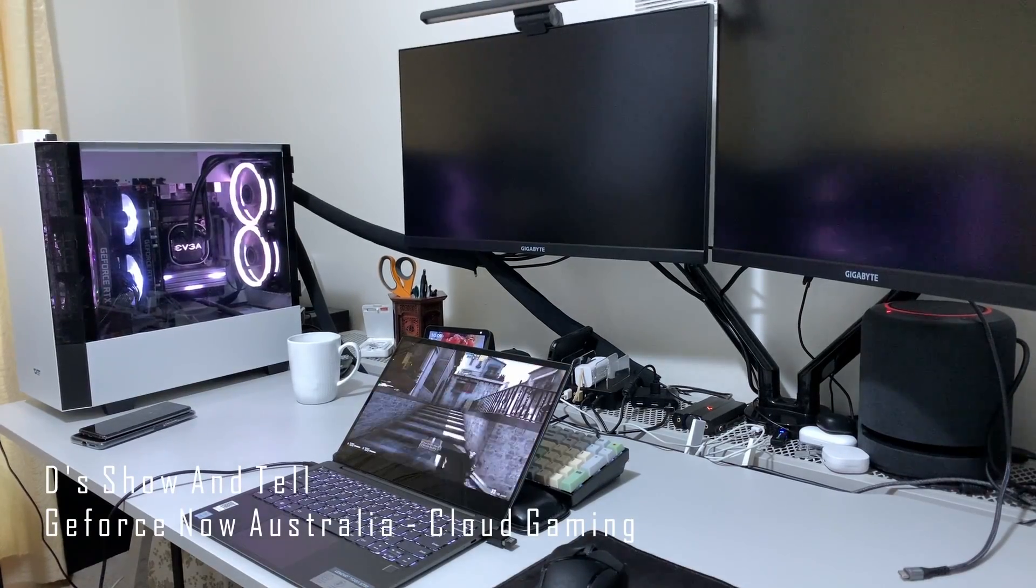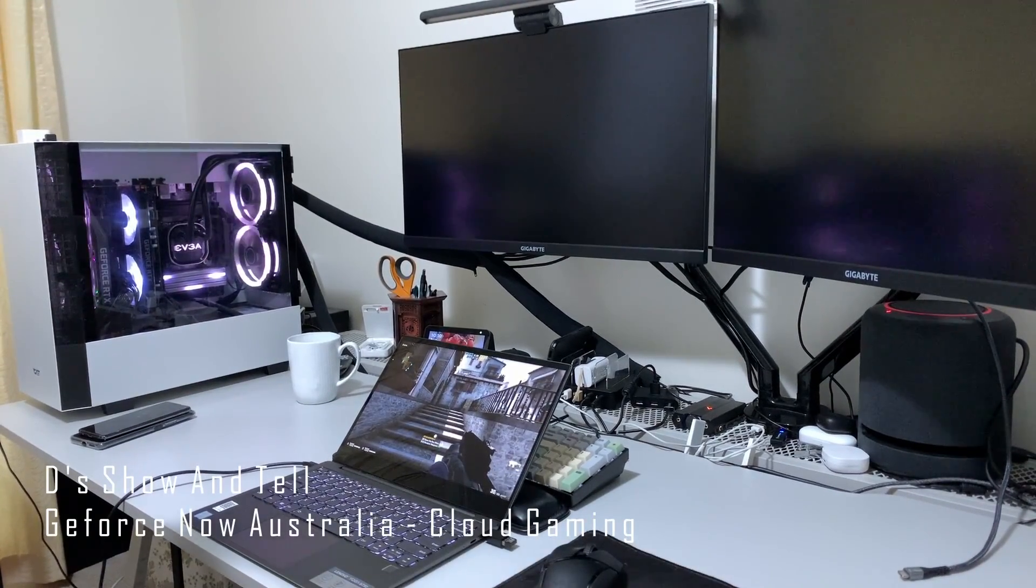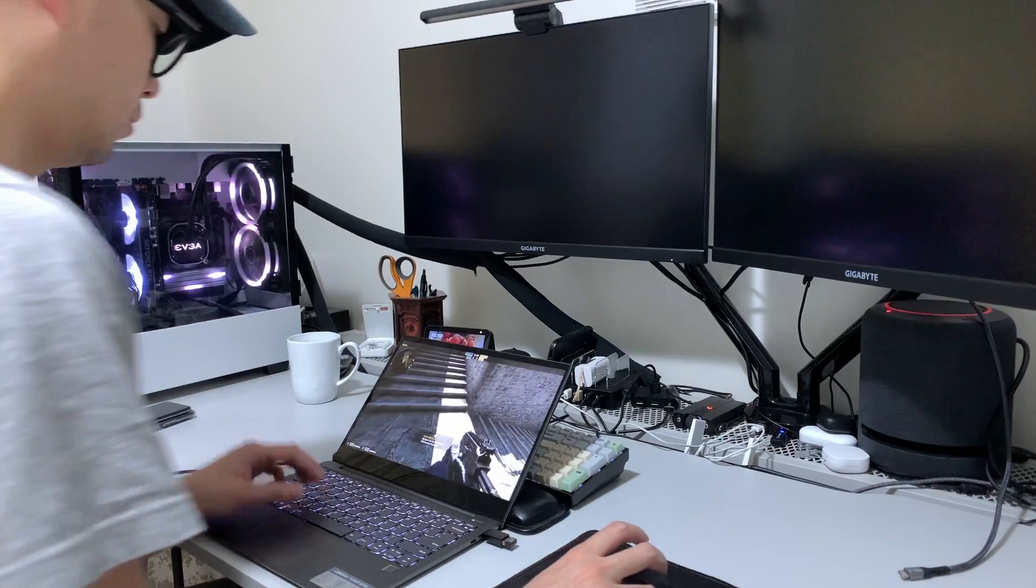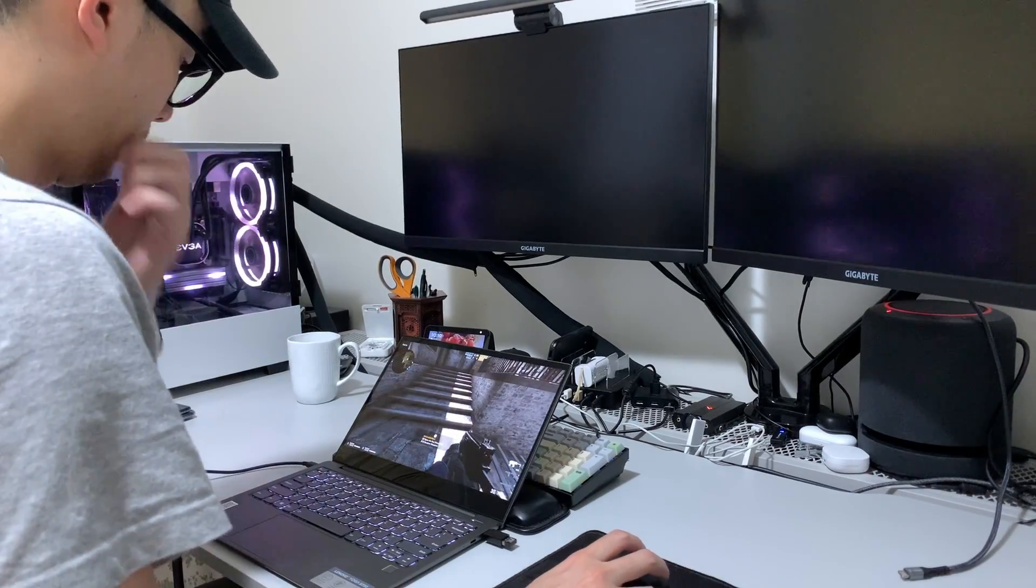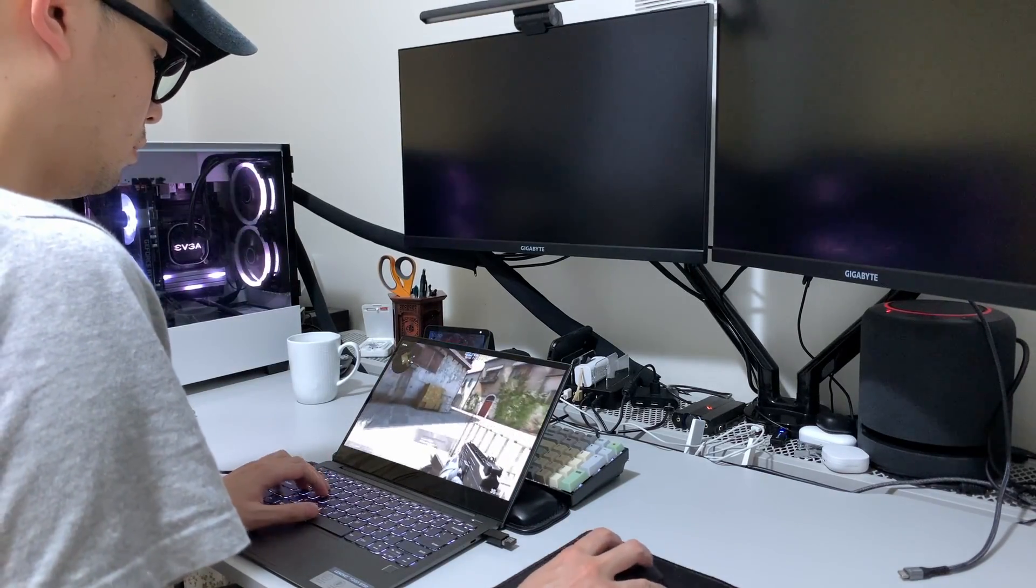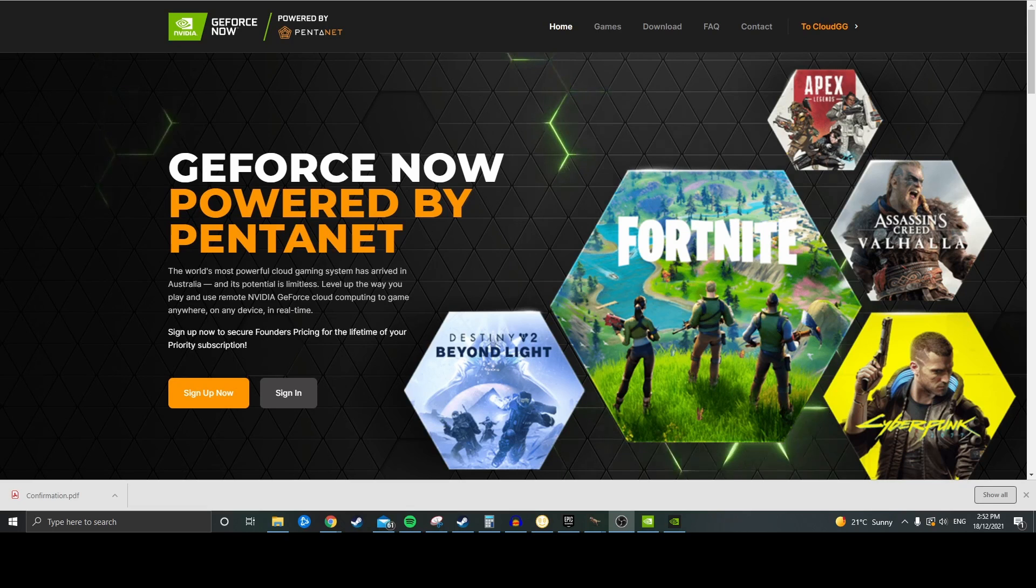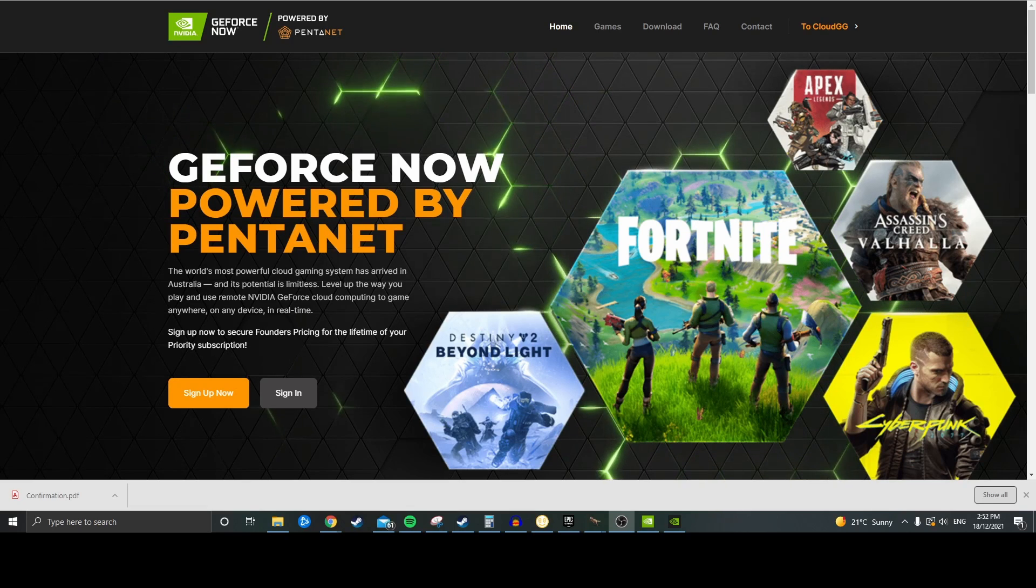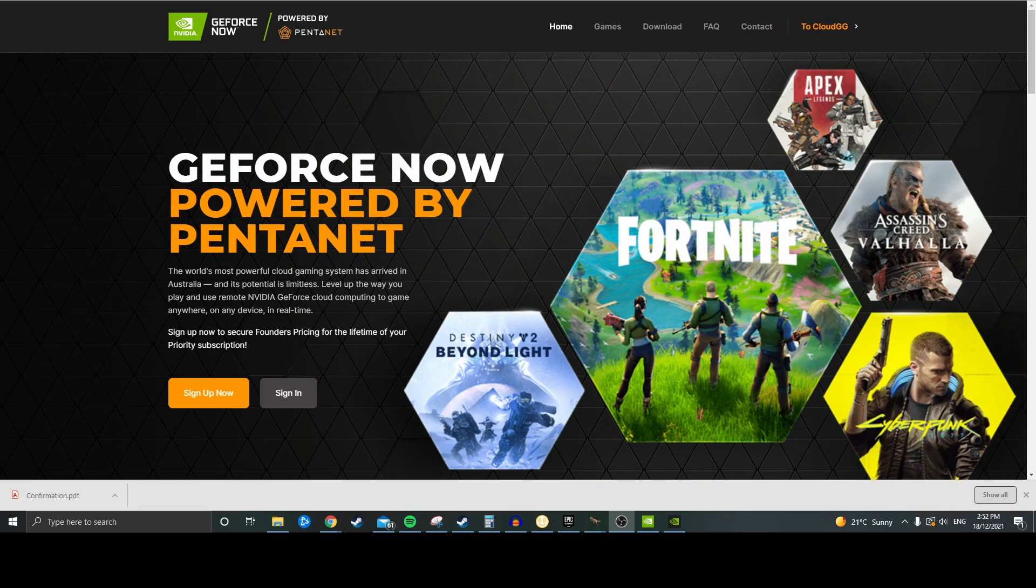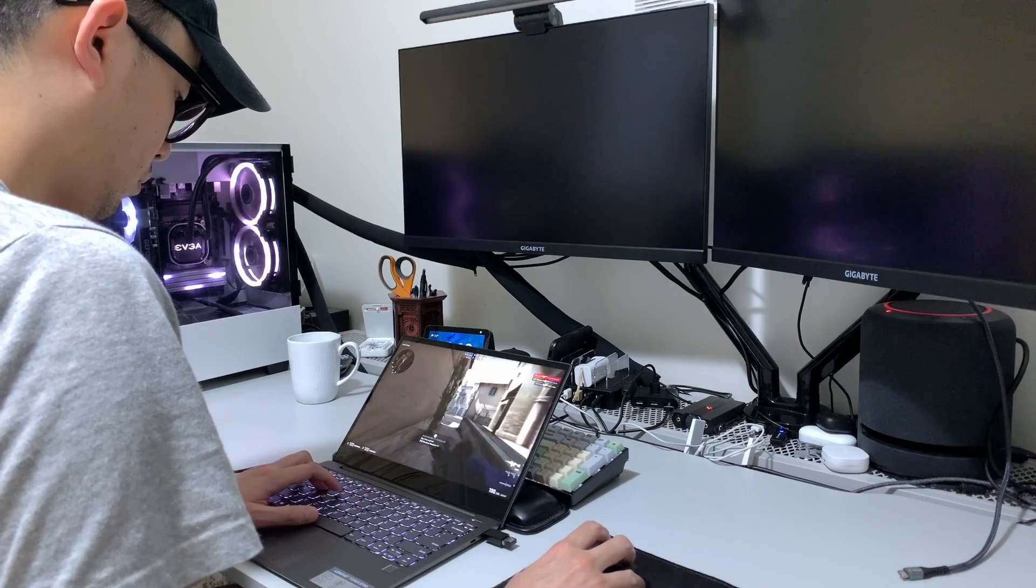Hi guys, welcome back to Deez Show and Tell. So cloud gaming has been pretty popular everywhere except here in Australia. That changed not too long ago with NVIDIA's partnership with Pentanet to launch GeForce Now here in Australia. Finally! Today I'm going to test it out, let you know what I think and let you know whether it's worth the price. So let's get into it.